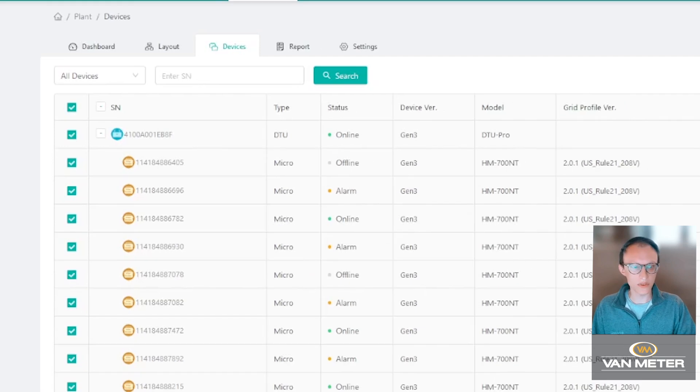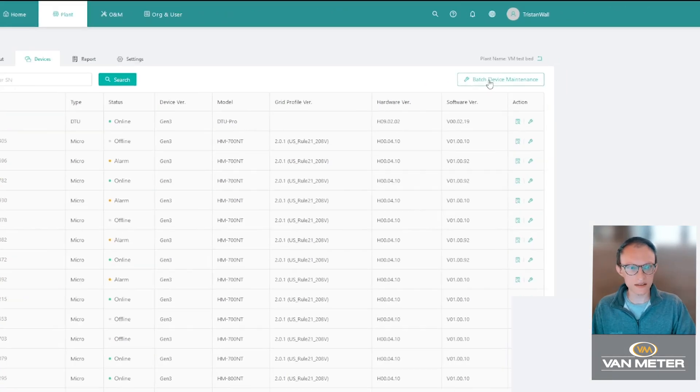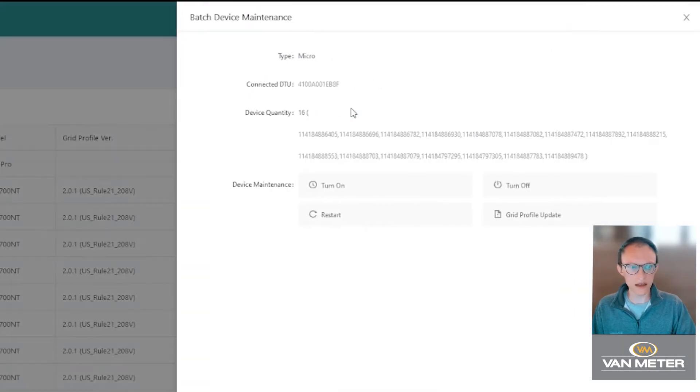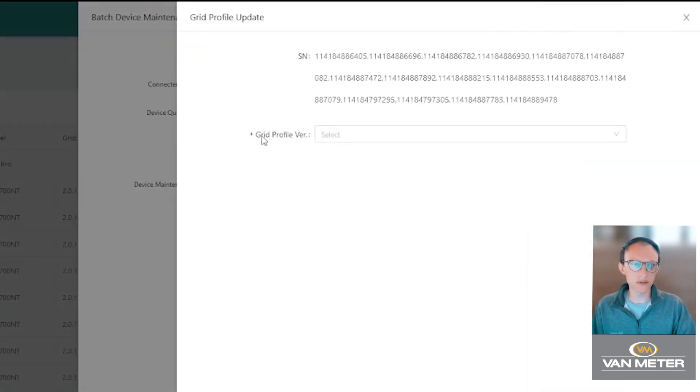We'll then go up to the batch device maintenance, click on that. Go over here to your grid profile update, click on that and then you'll be able to select your grid profile.